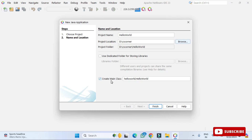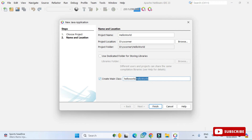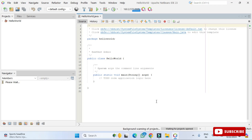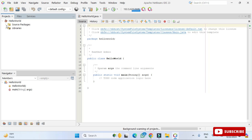There is an option called 'Create Main Class'. If you check this, a main class will be automatically added to your project. If you want to add it manually, you can uncheck it. The naming convention shows 'helloworld' as the package name and 'helloworld.HelloWorld' as the class name. Click 'Finish' to create the project.